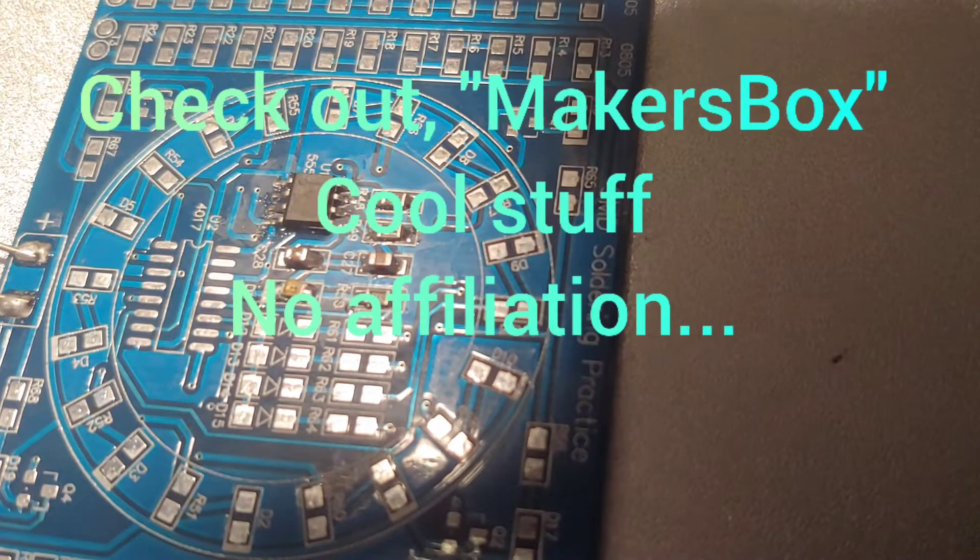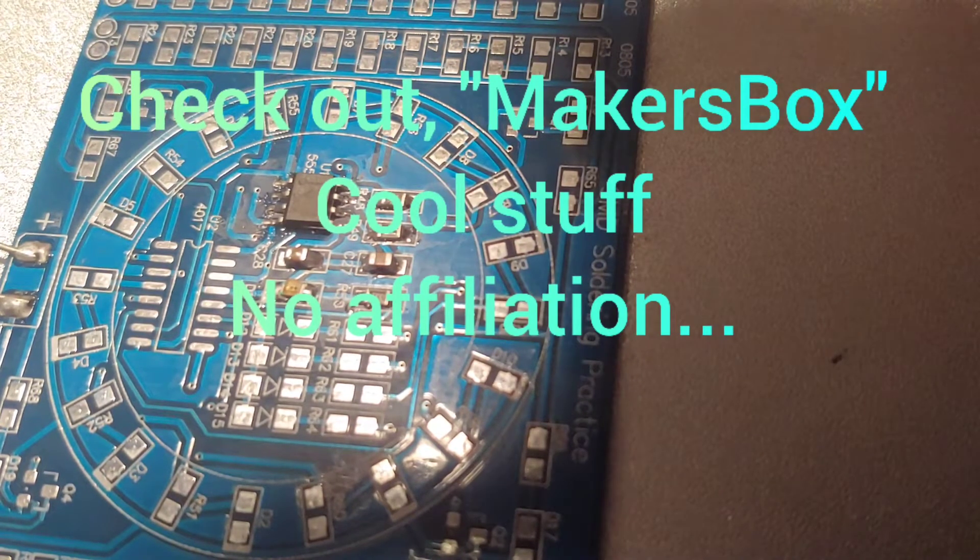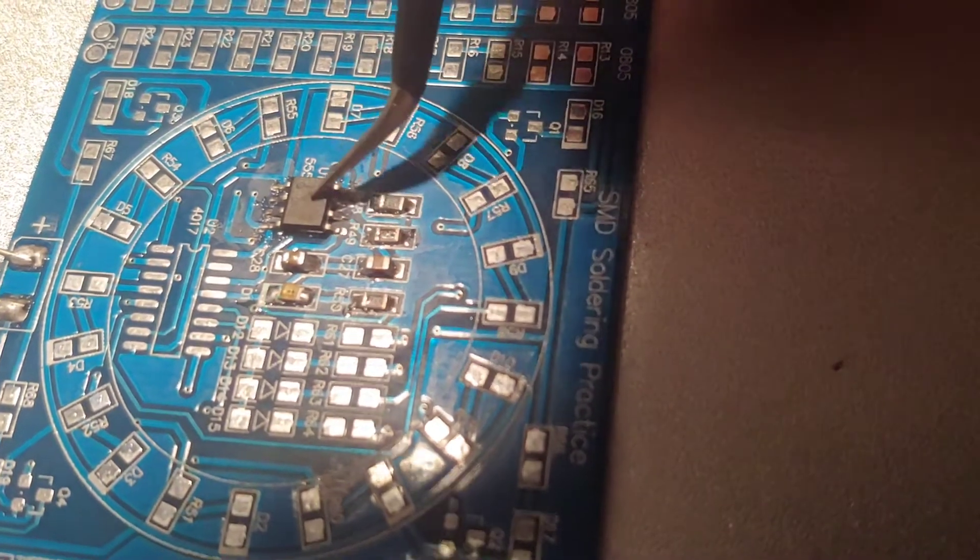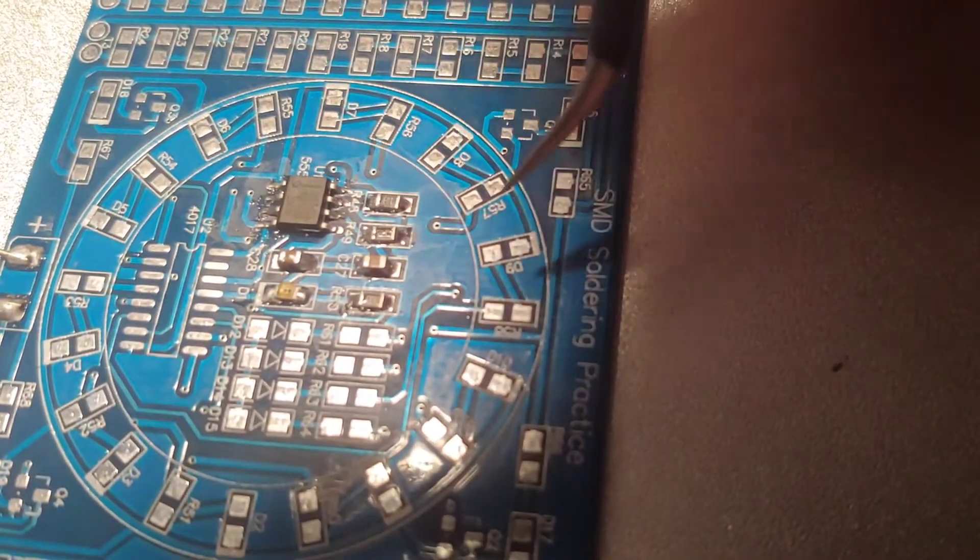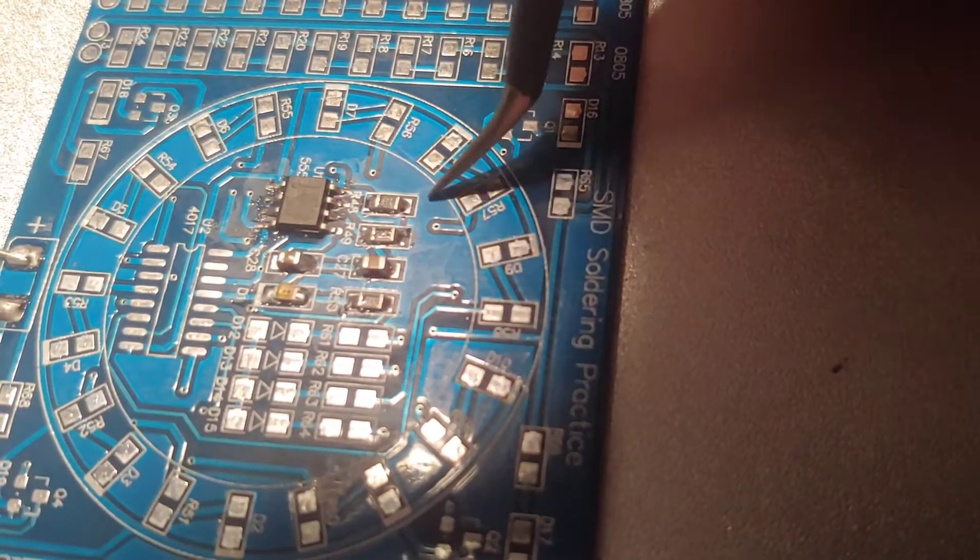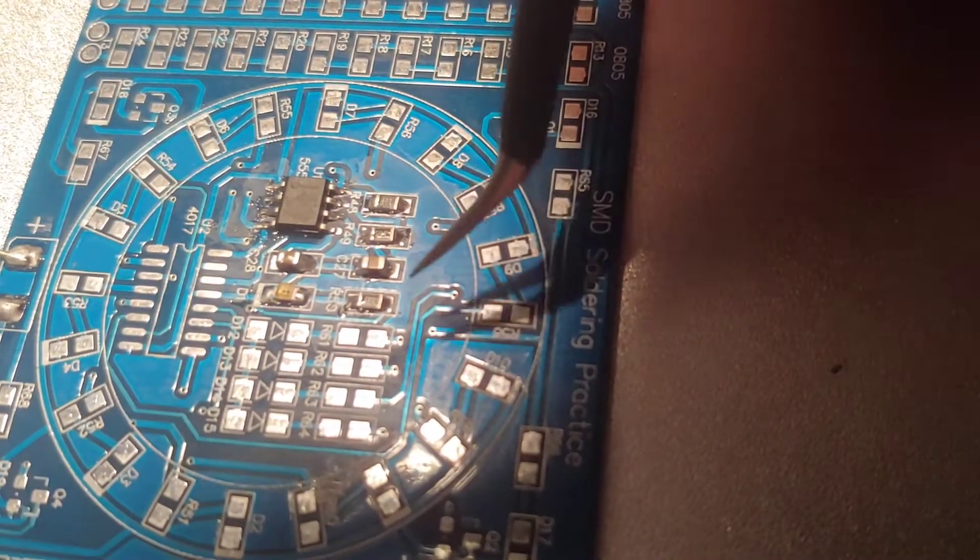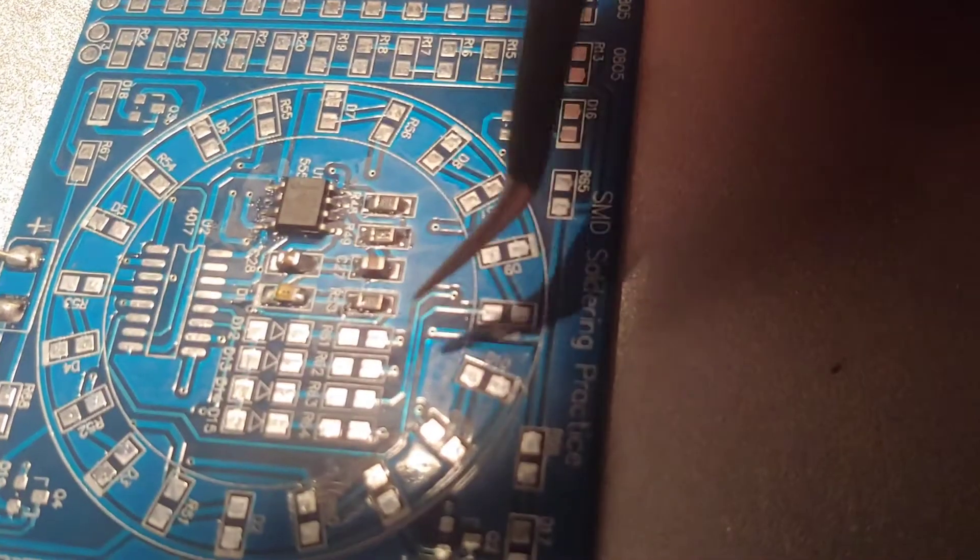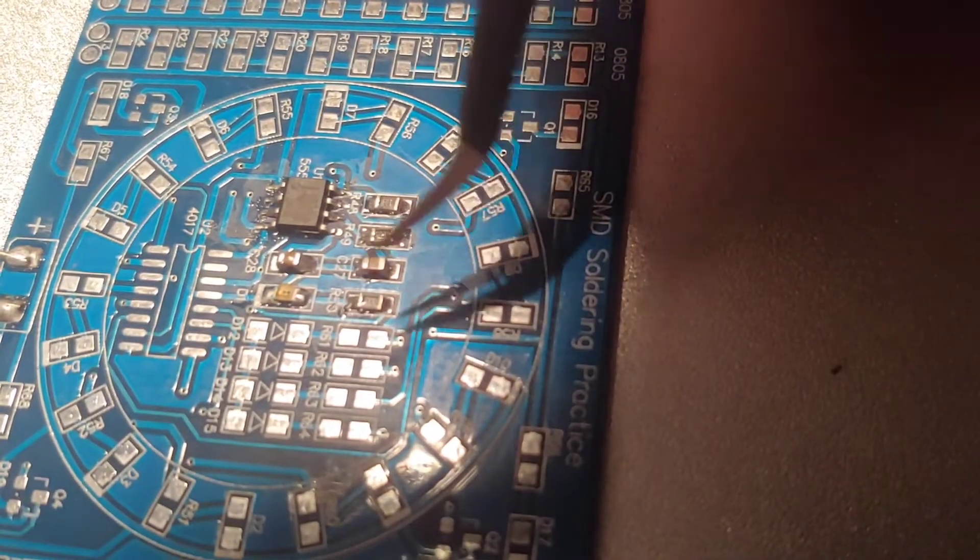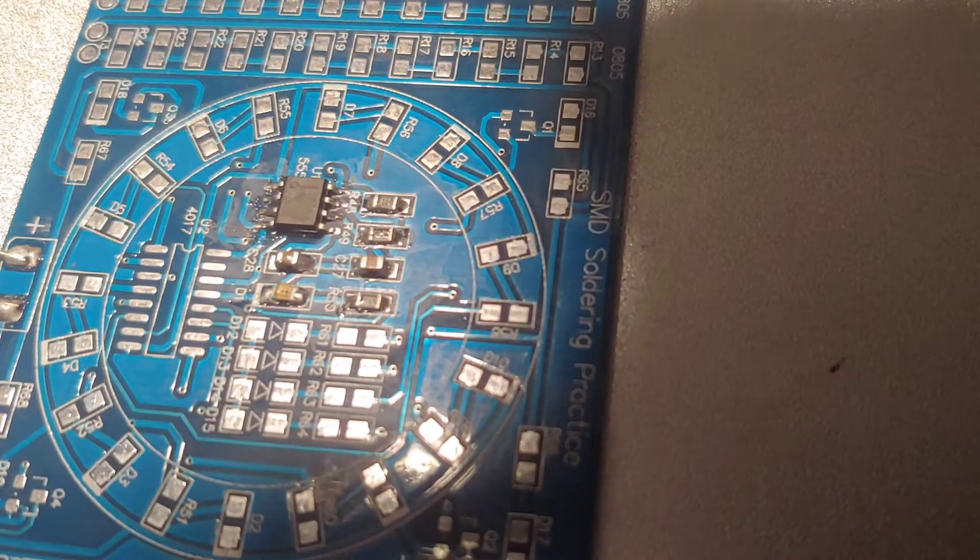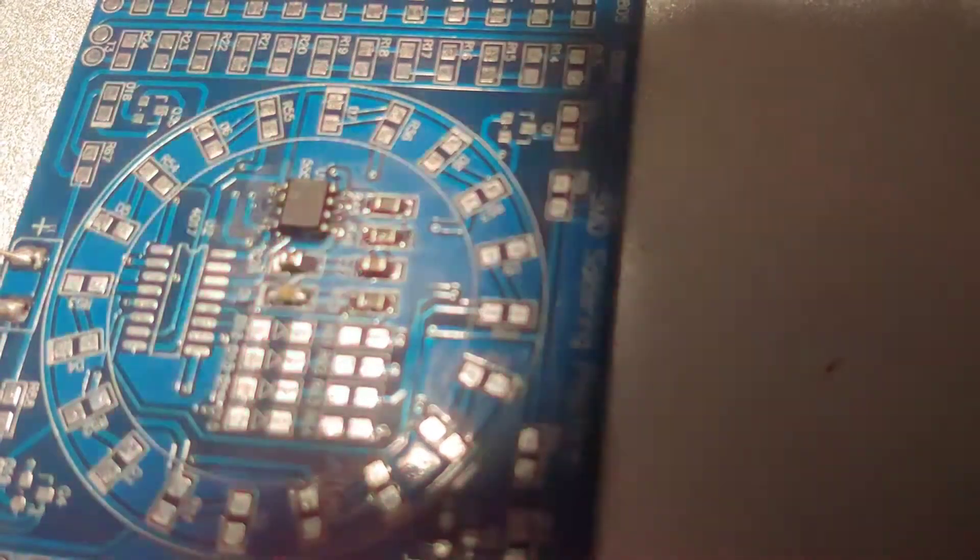So I went about it with first putting in this 555 IC, two of these resistors, two capacitors, another resistor over here, and then the diode. If you do it all correctly and get it in there, it should blink quickly when you're done.